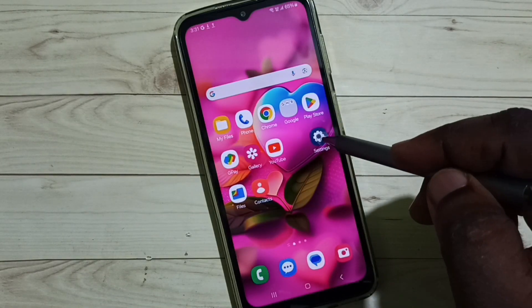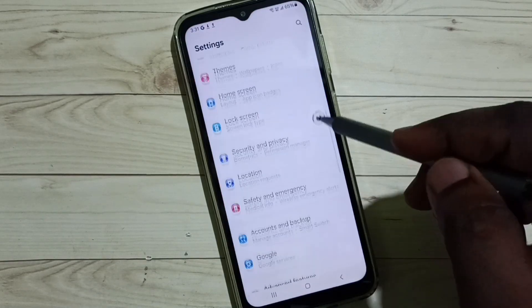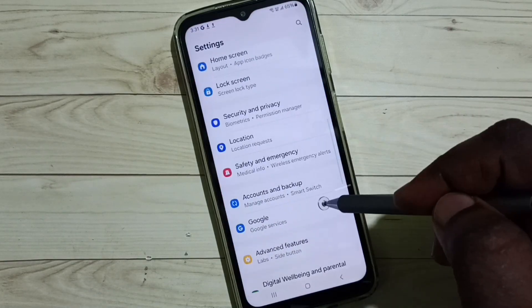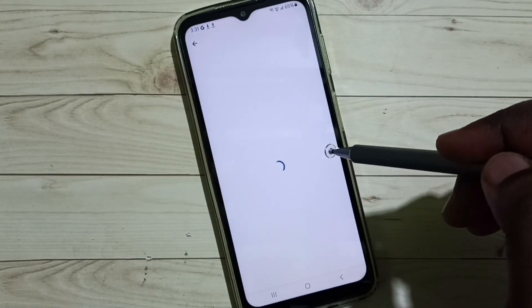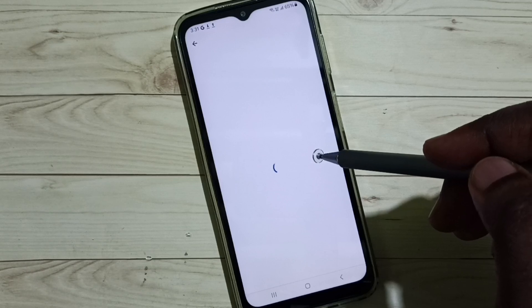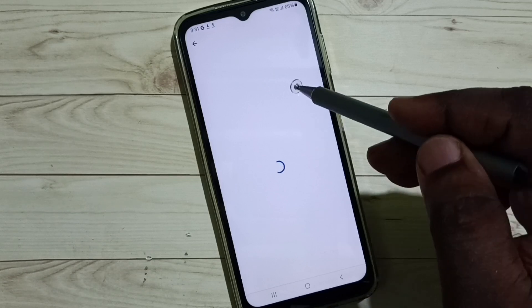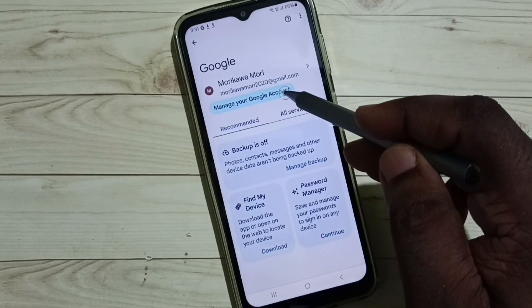Let me verify. Go to settings, go down and select Google. Then we need to select manage your Google account. Select that option. Tap here.